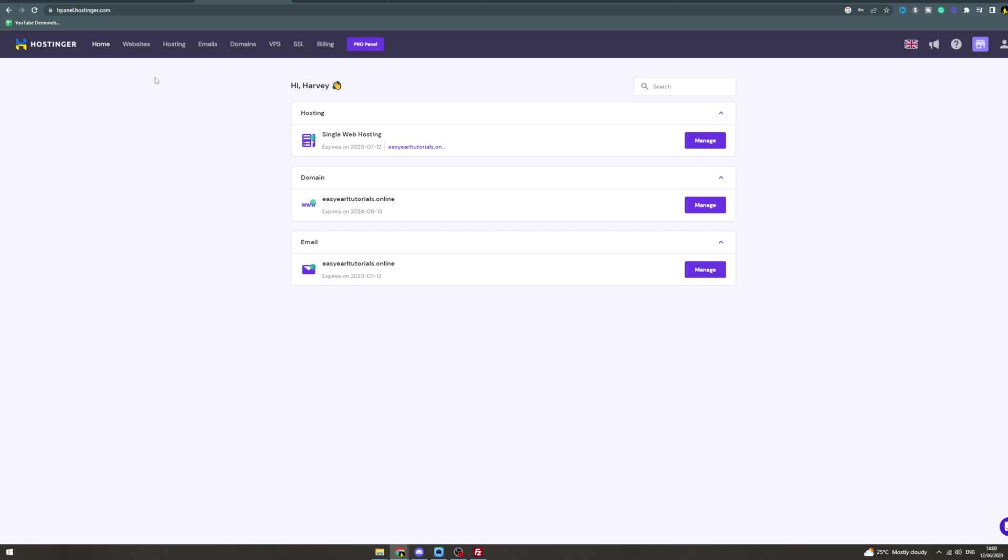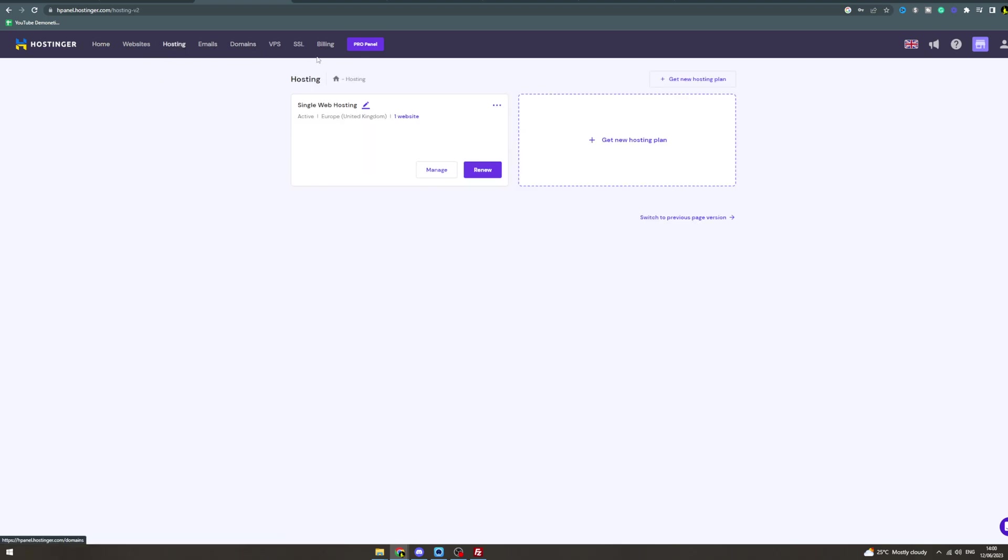In today's video I'm going to teach you how to add multiple WordPress sites on Hostinger. So what you want to do is go to your hosting here, and click this little edit sign.